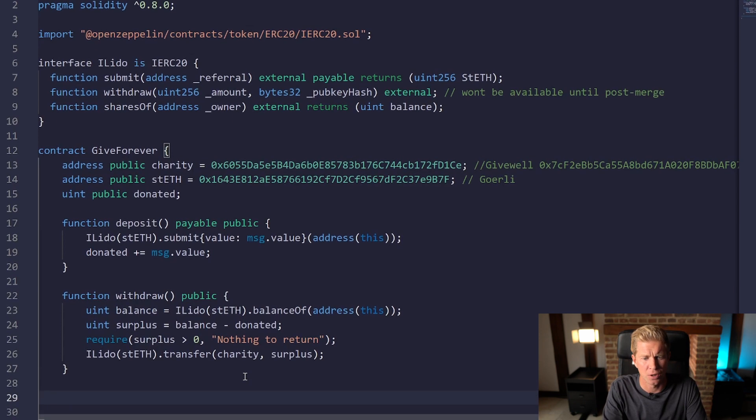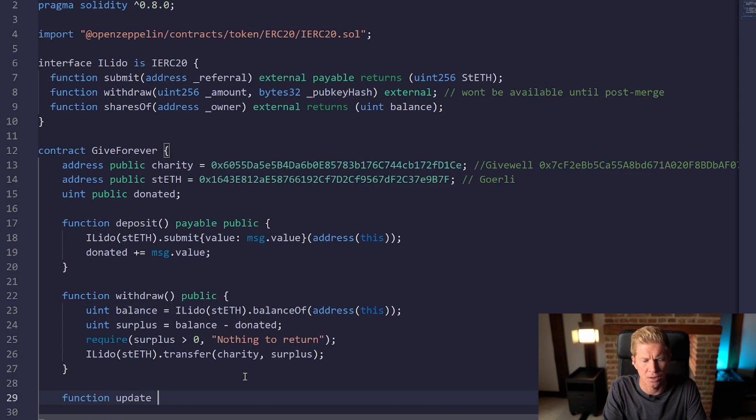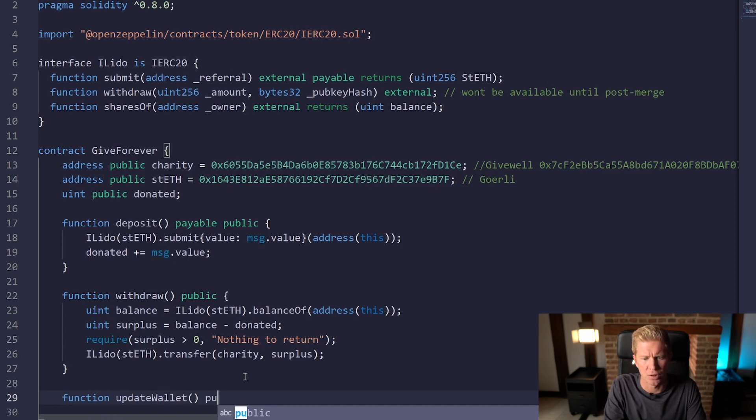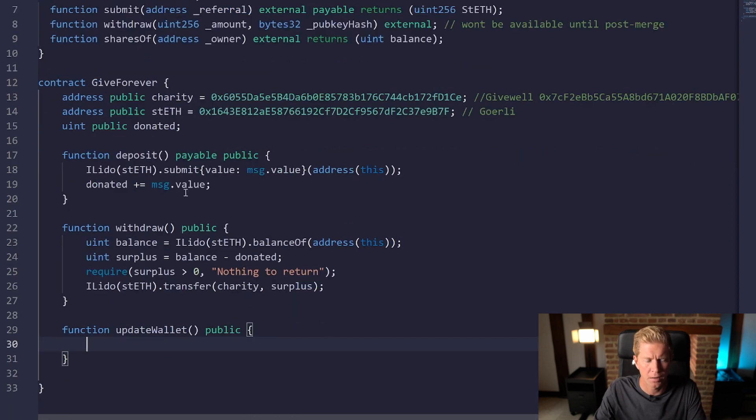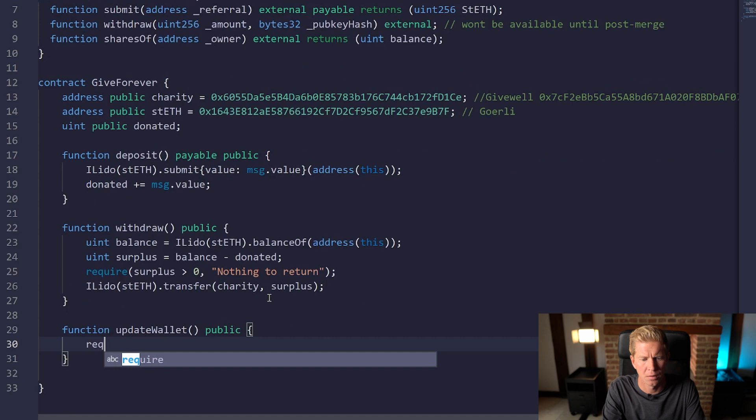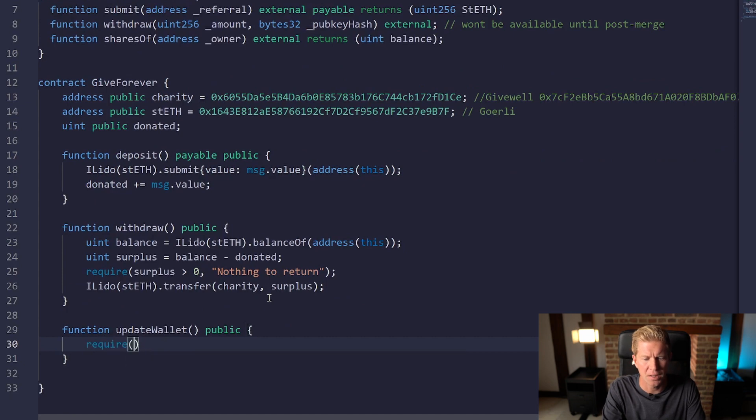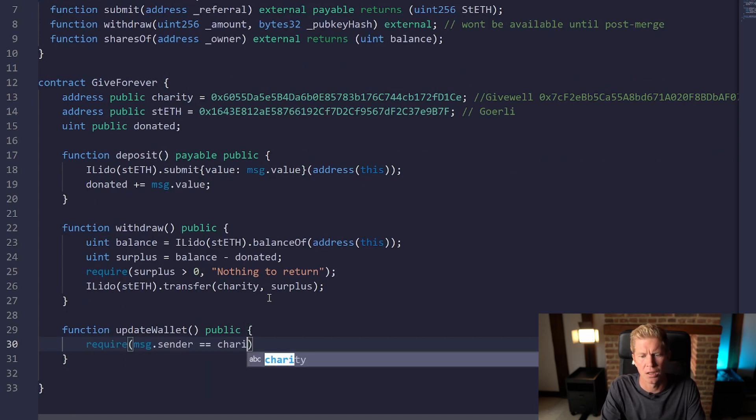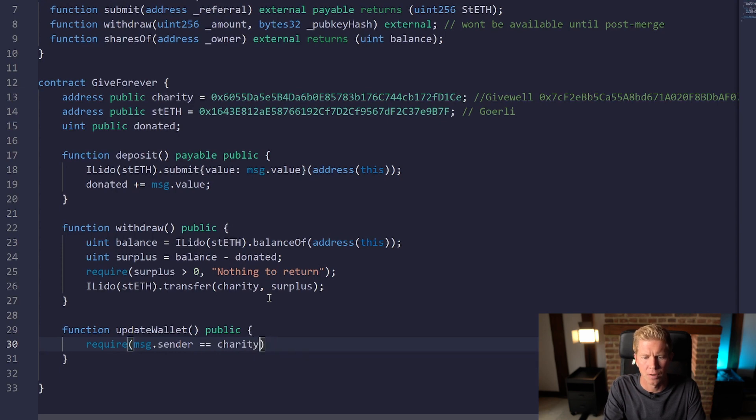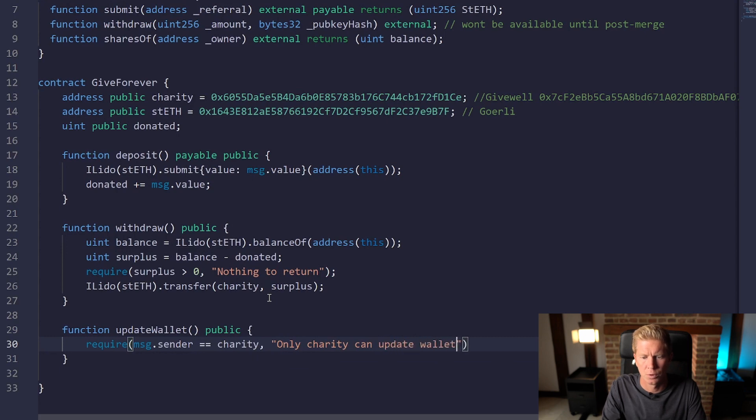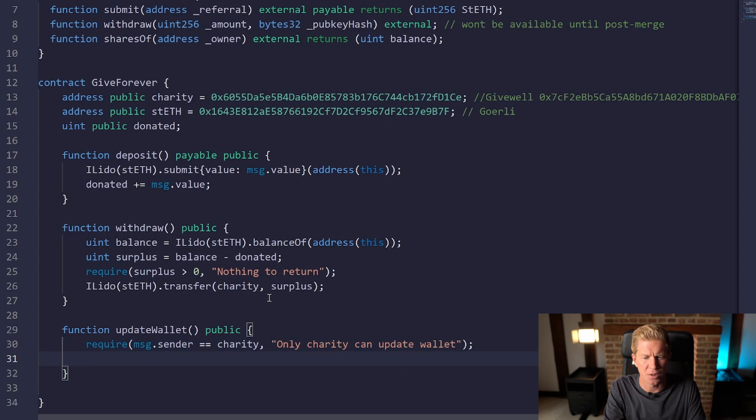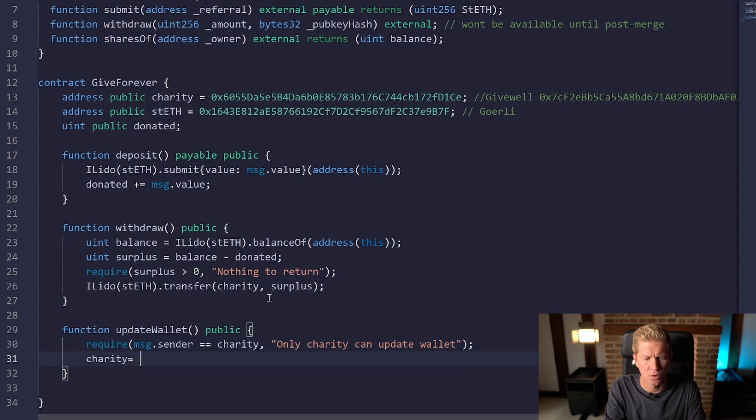So let's do function update wallet. This is going to be a public function as well, and we're going to require that message.sender equals charity wallet.